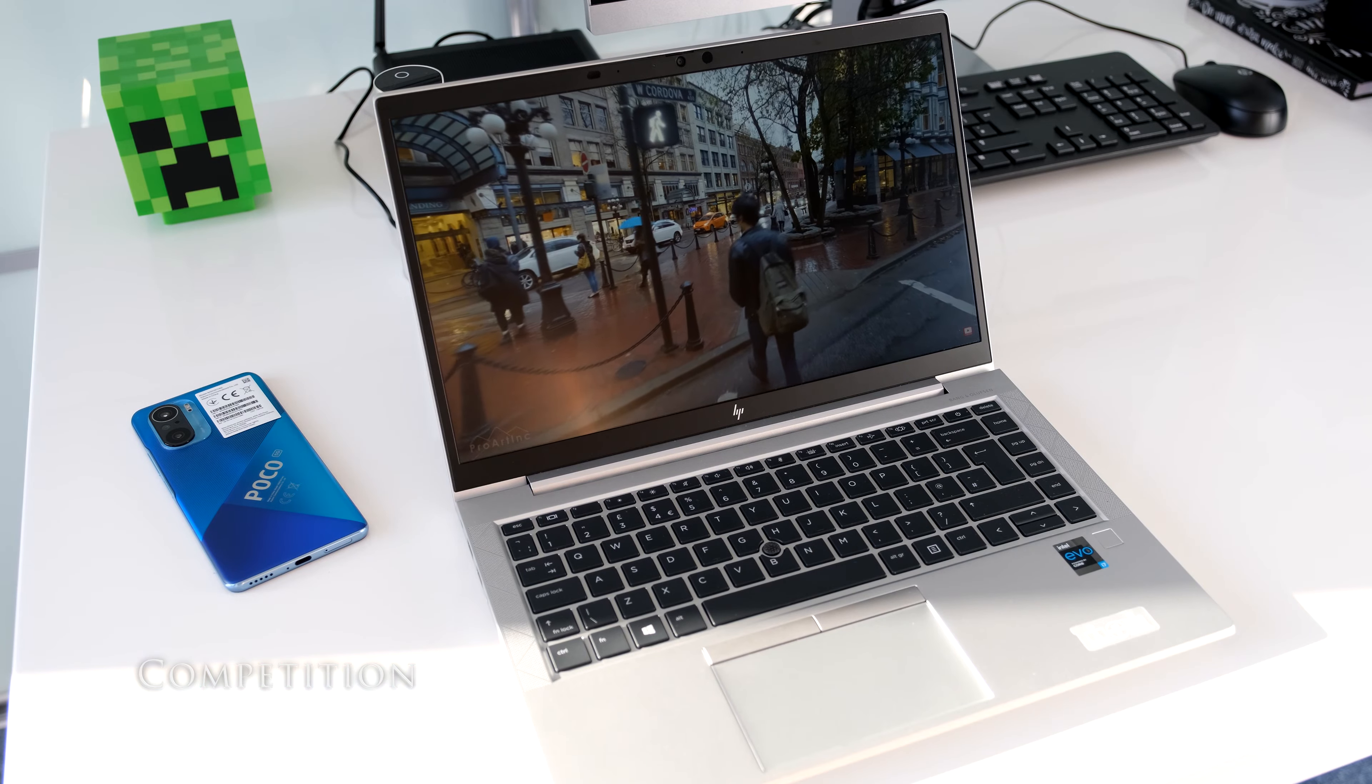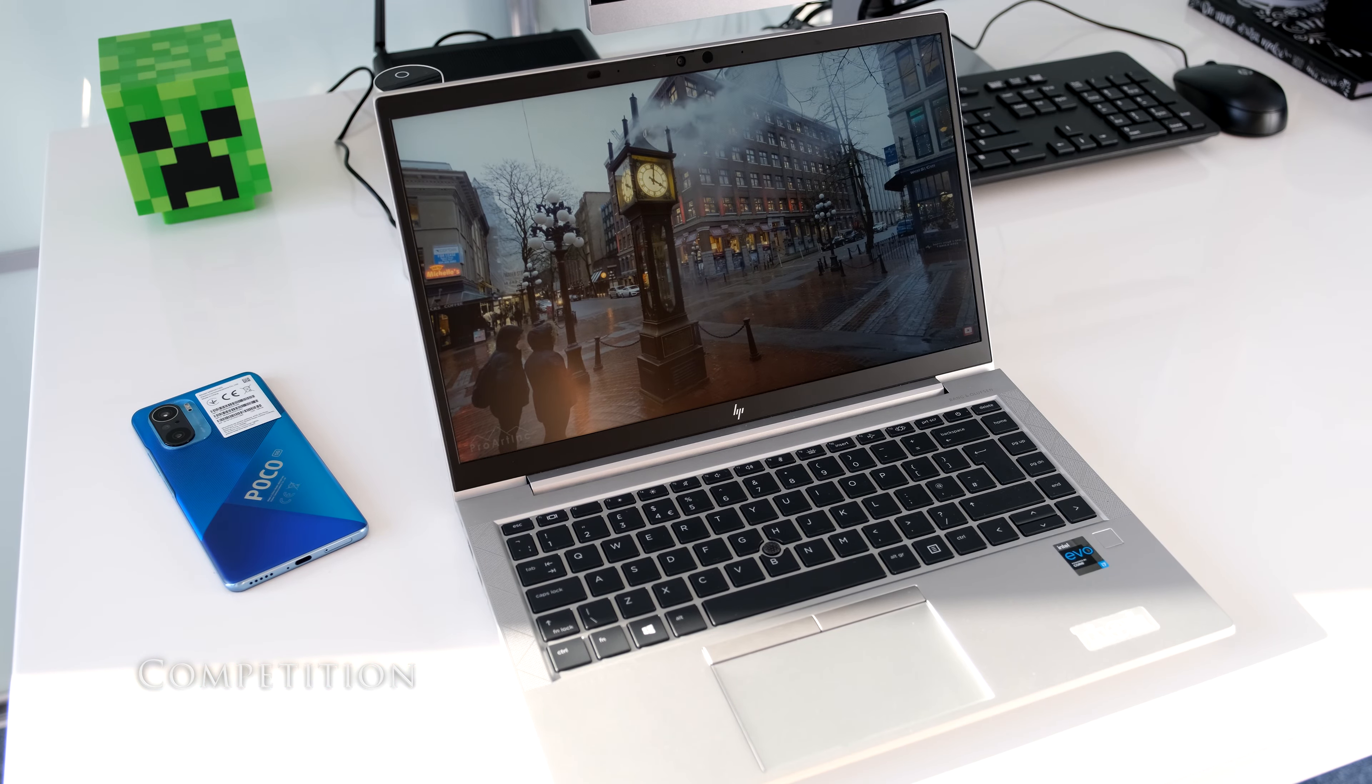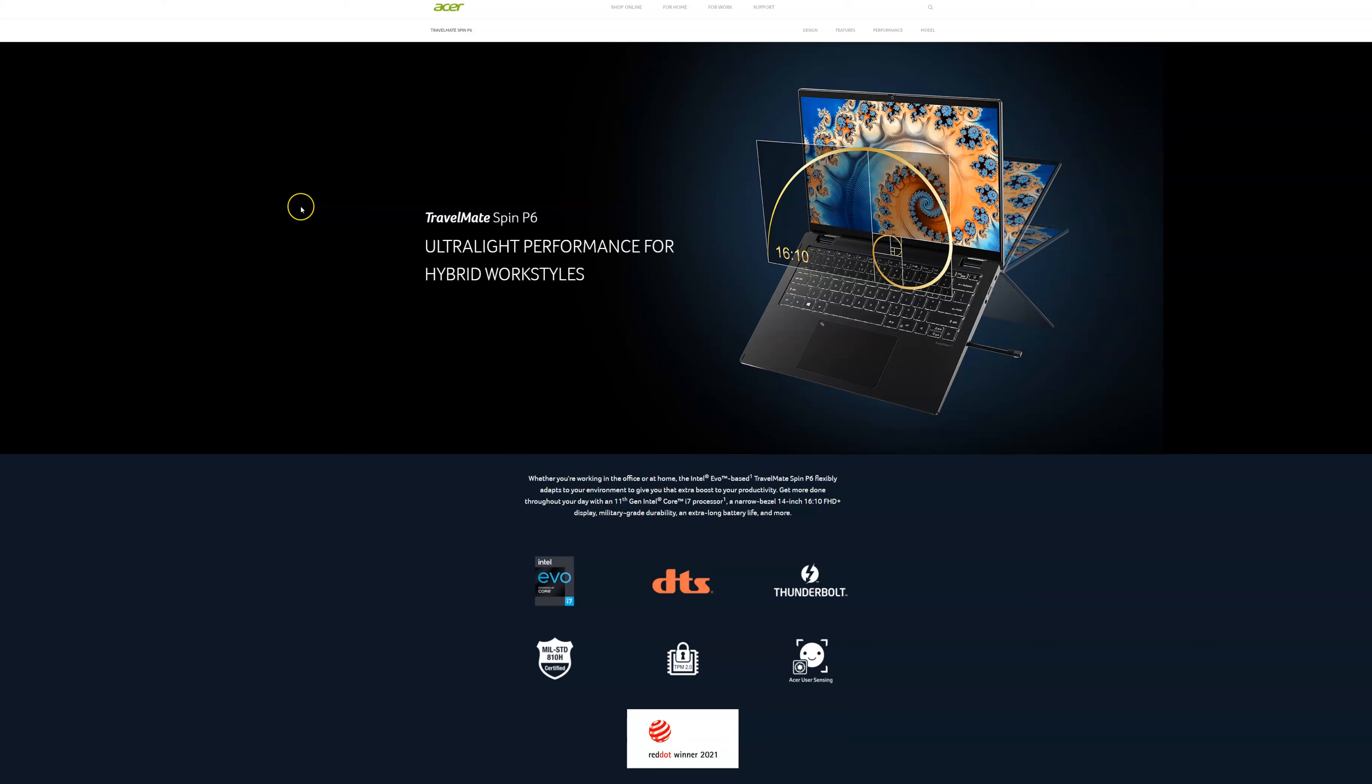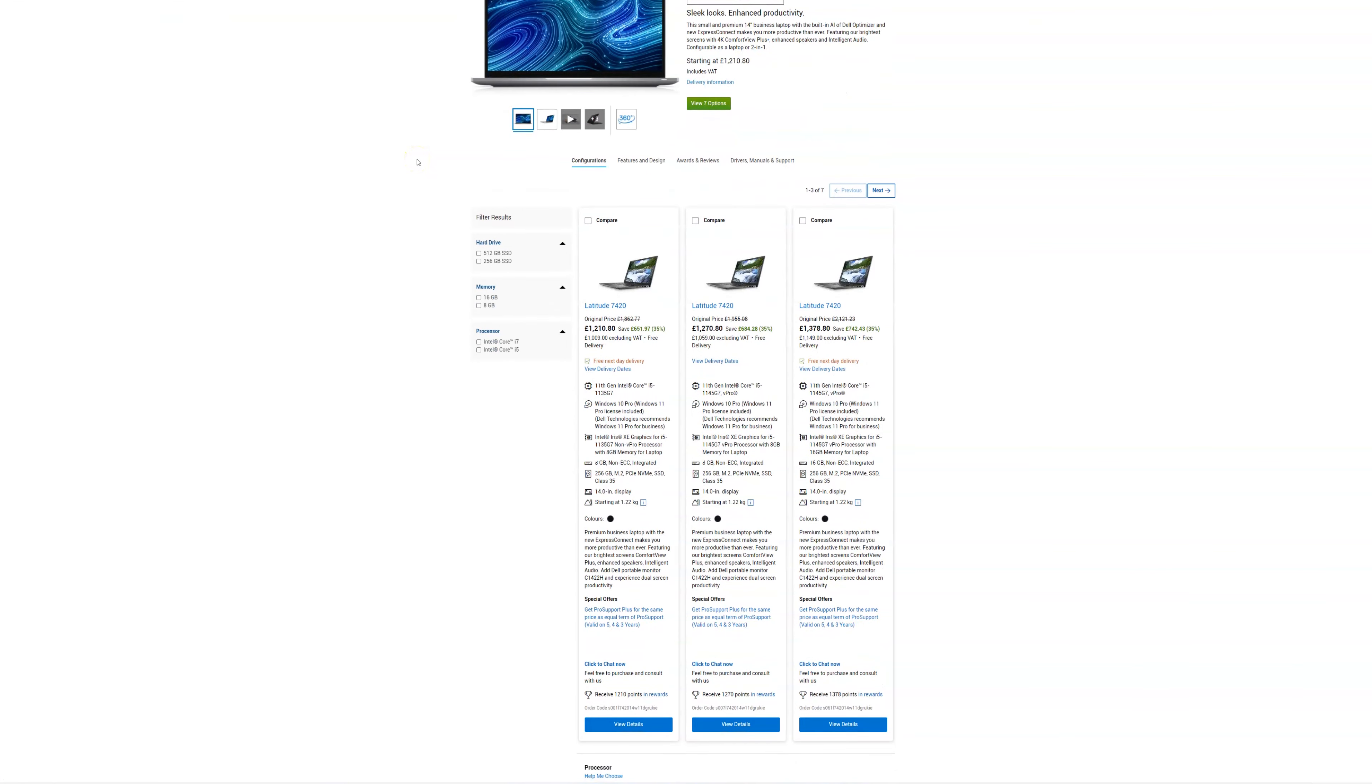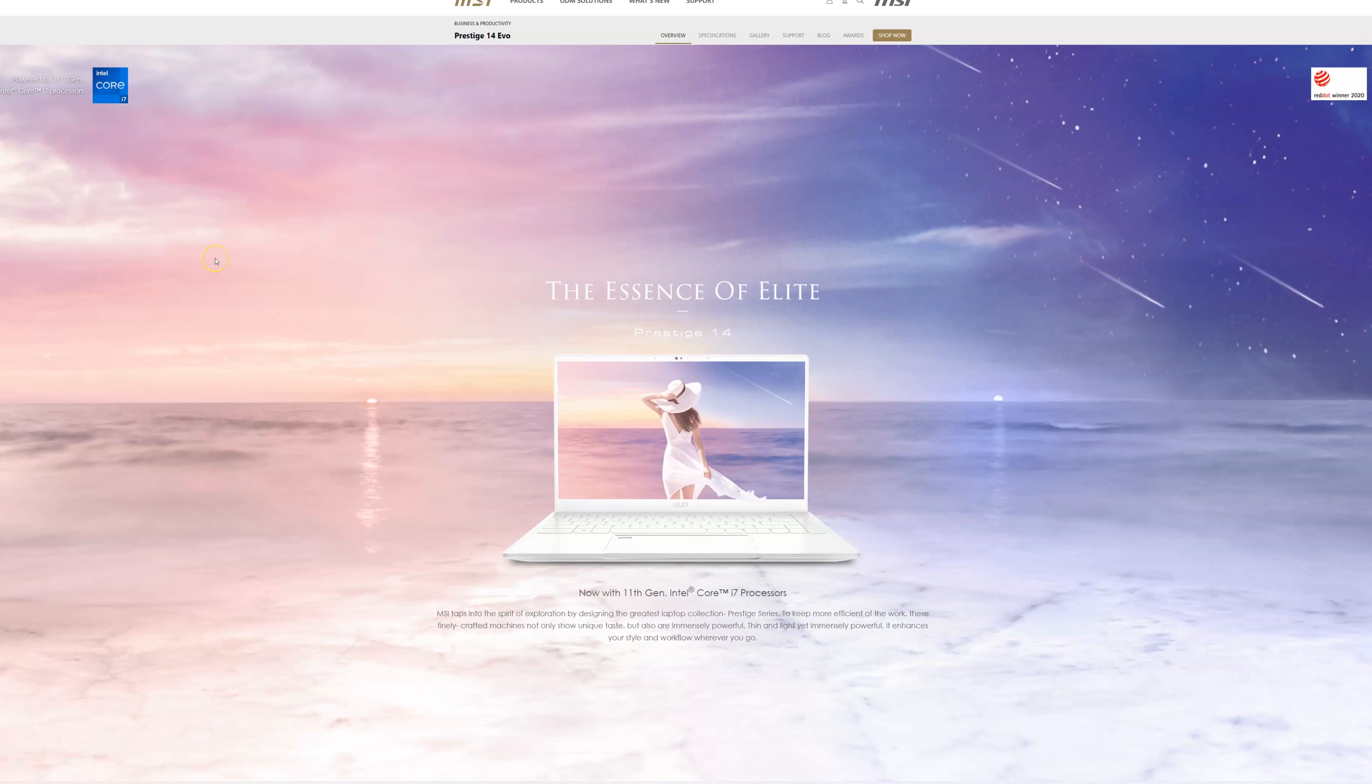If you were in the market for a 14-inch lightweight business laptop, what other laptops would you be looking at? In no particular order, here are some to consider. Acer Travelmate Spin P6. Dell Latitude 7420. Lenovo ThinkPad T14S Gen 2 14-inch Intel. Asus ExpertBook B5 11th Gen Intel. MSI Prestige 14.